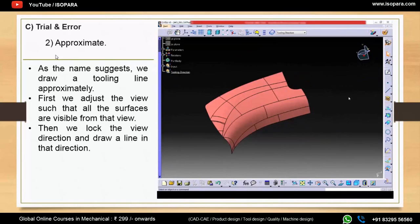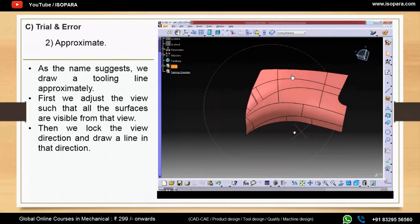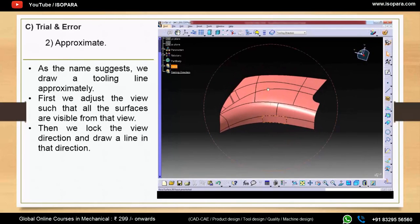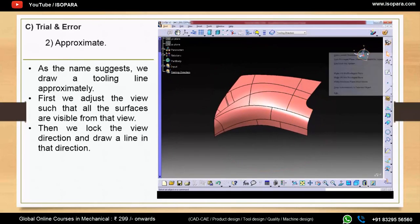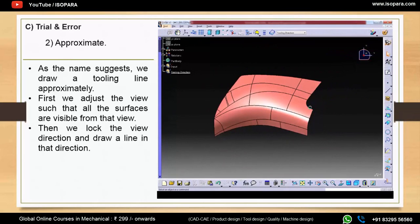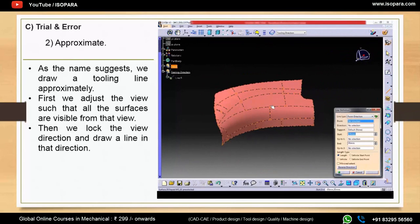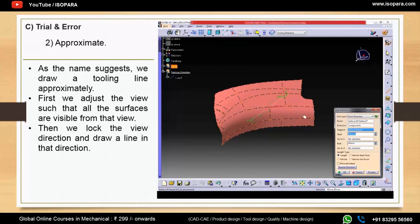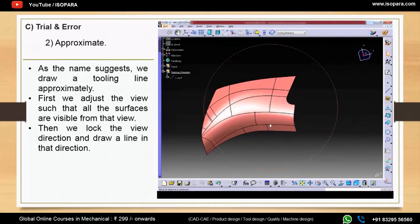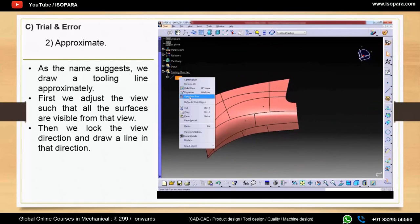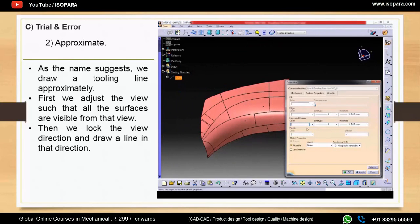The second subtype of trial and error is the approximate method. Here, you adjust the view so that all surfaces of the styling part are visible from that viewpoint, lock that direction using the compass, and then create a line in that direction. These are all the different methods to find a tooling direction.